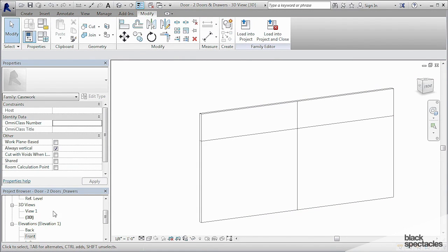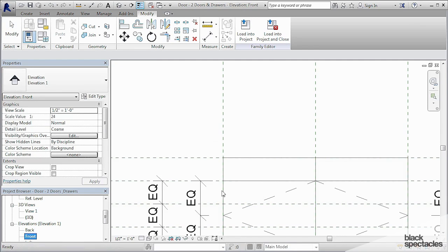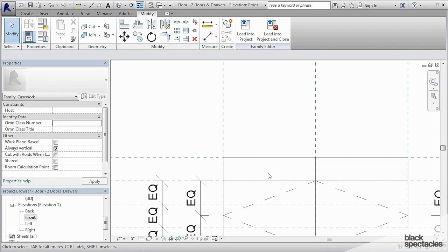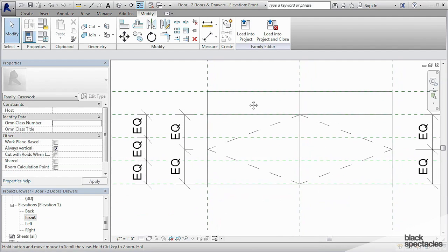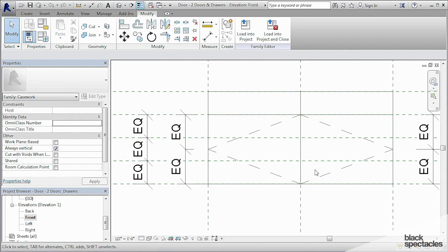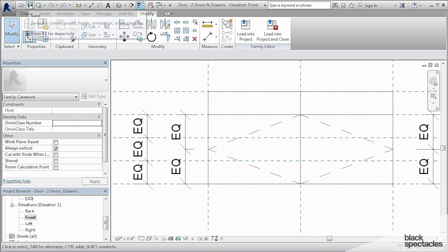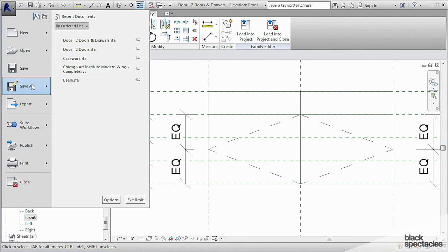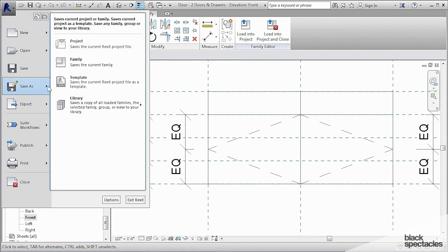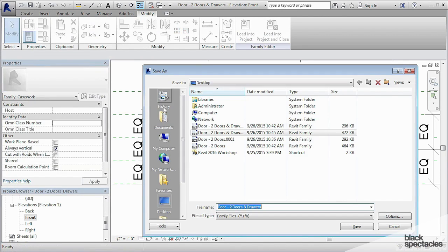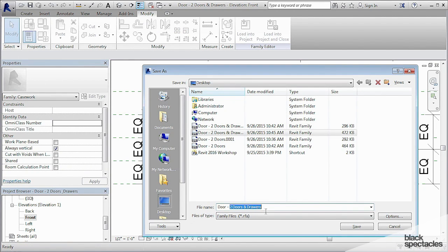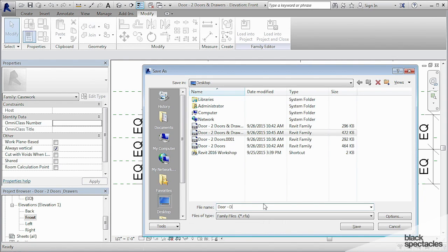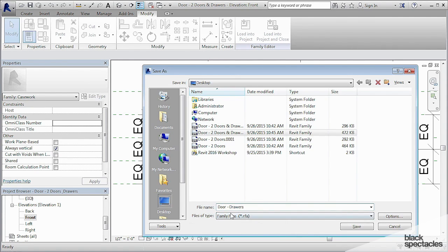So now we have our second door. So go to the front view. And it looks like this. So let's do this. Let's save it. And then we'll do a save as. And we'll call this third one. Not two drawers and not two doors, but we'll just call it door drawers.